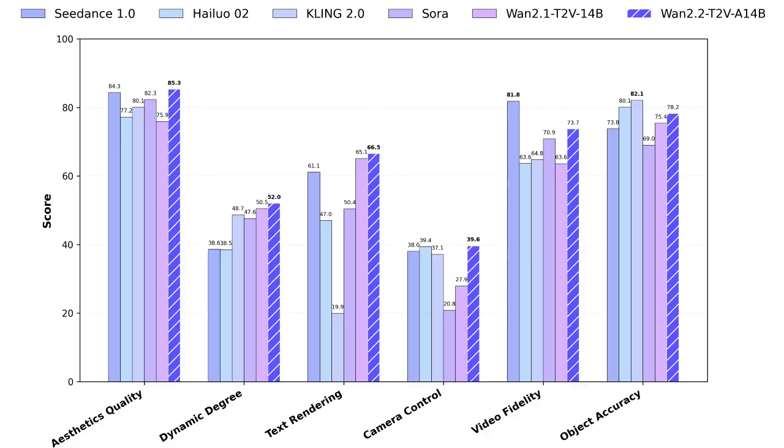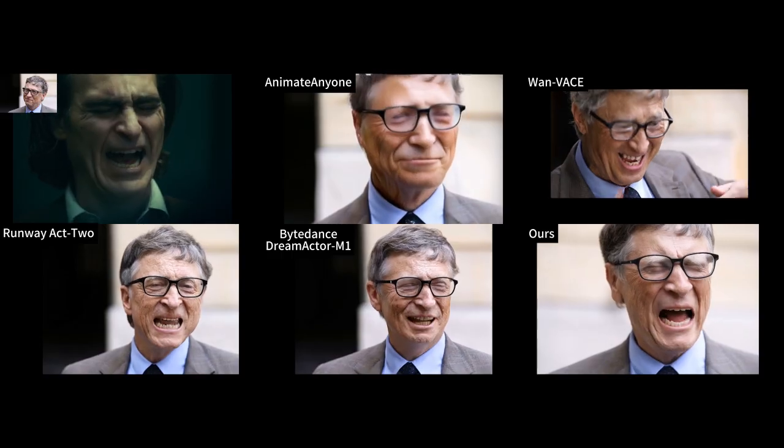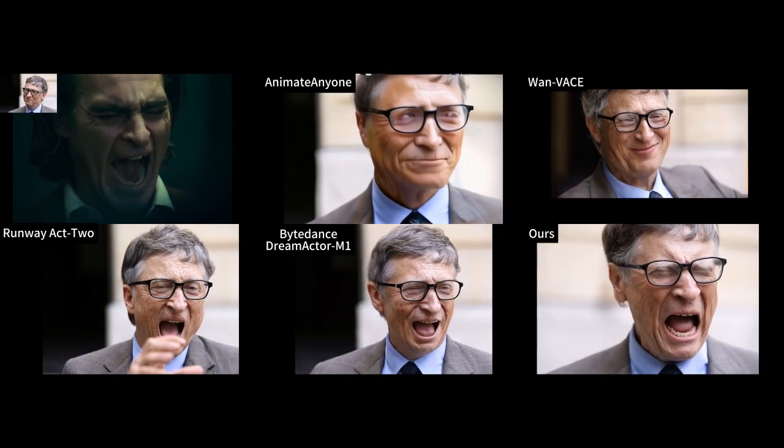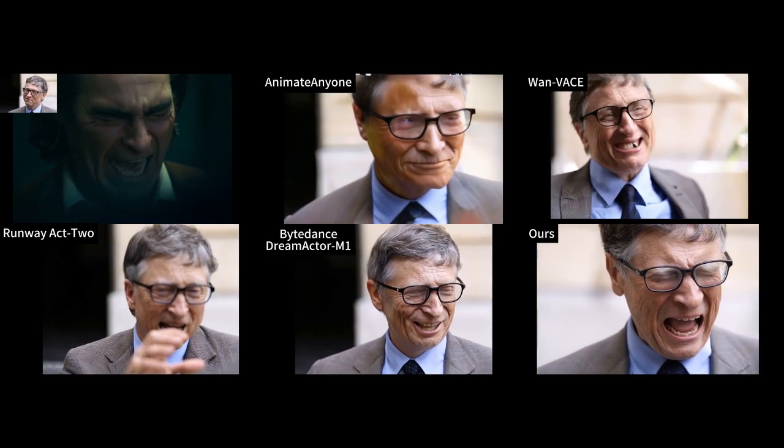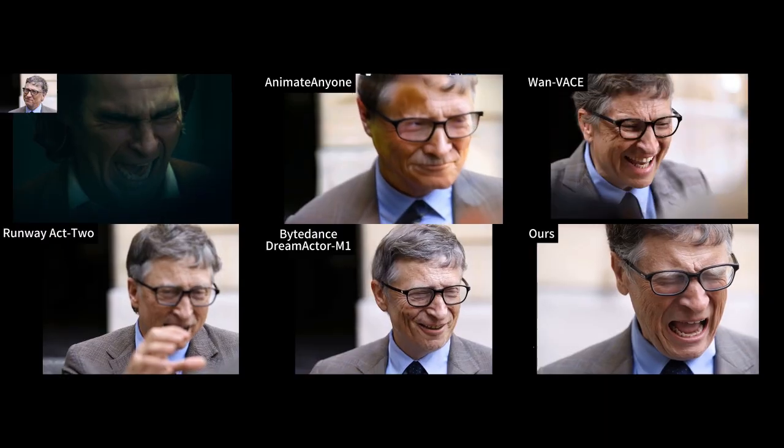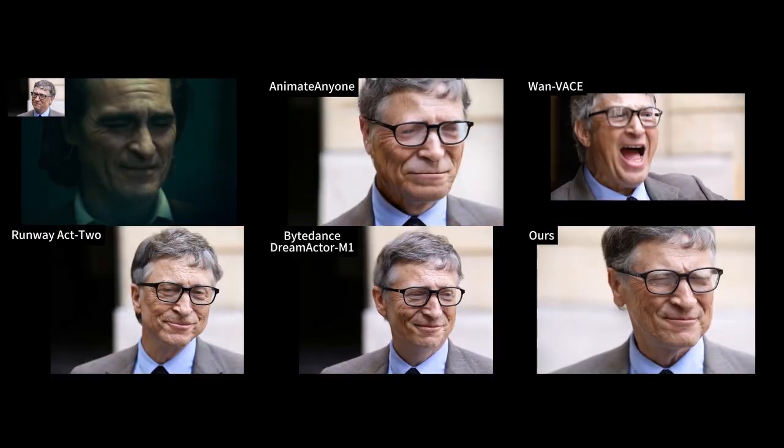Benchmarks place it ahead of even leading closed-source models like Kling, Sora, Dream Actor, and Runway's Act 2. Now let's take a look at this demo where it goes head-to-head with Runway, ByteDance, and other top models.